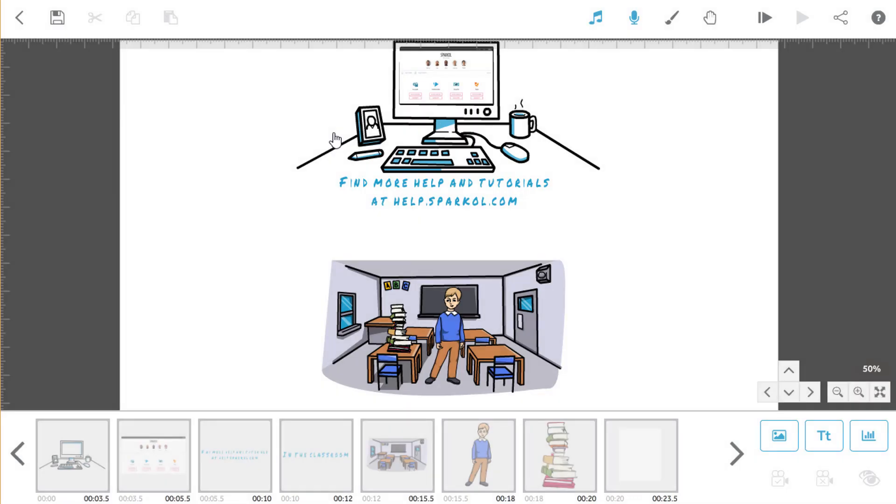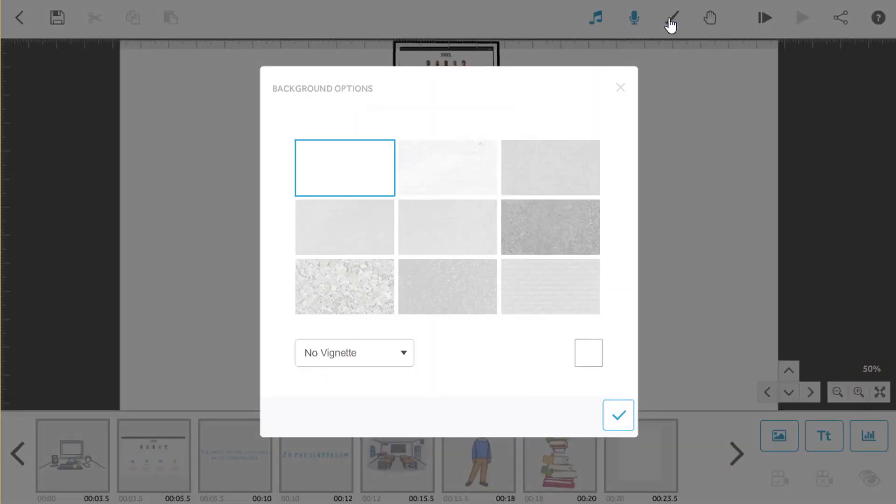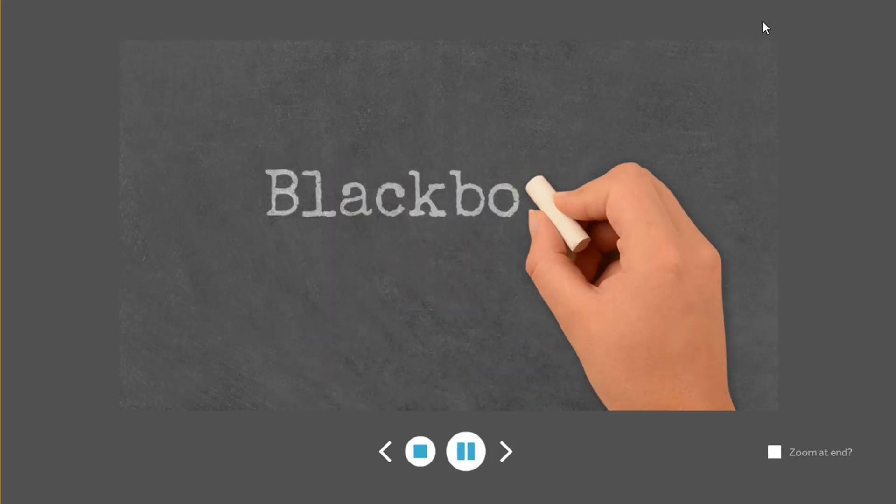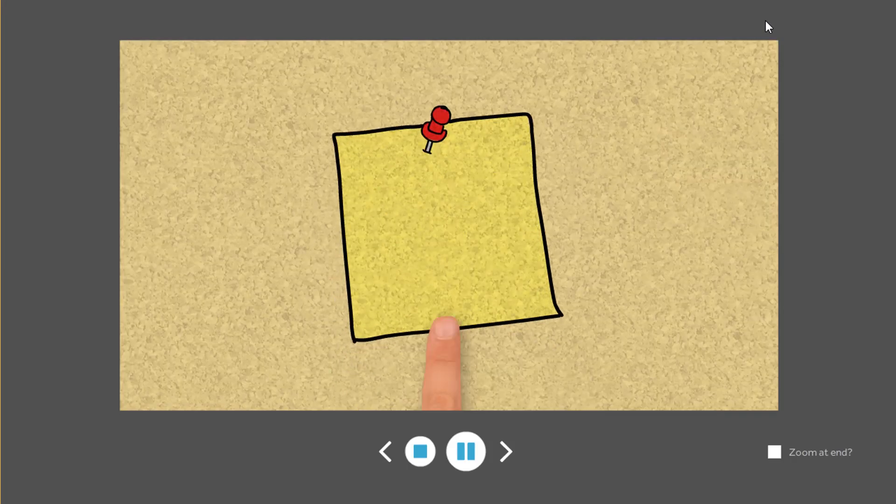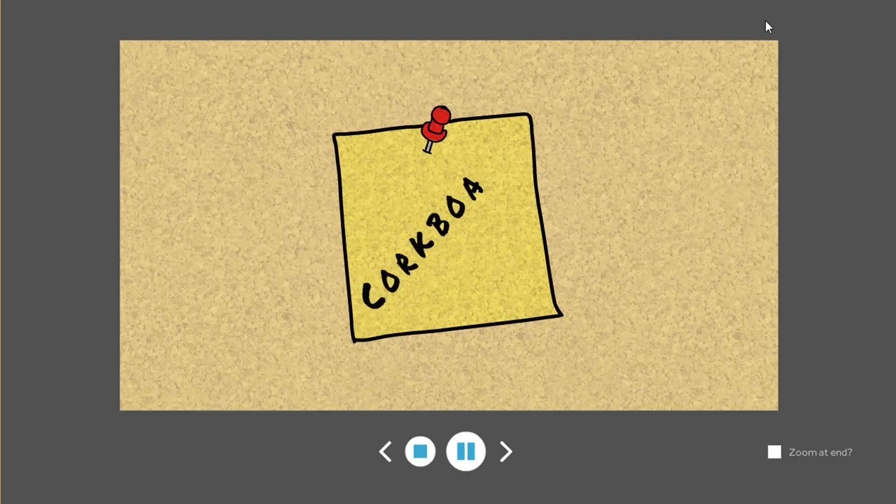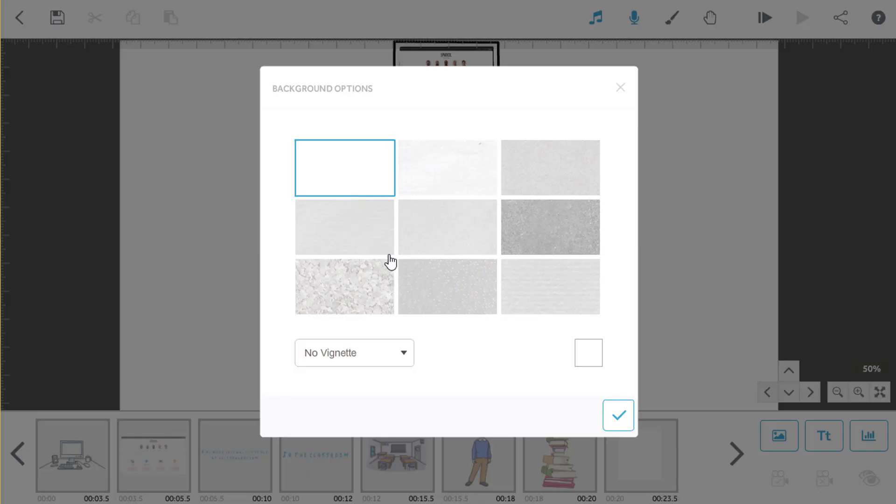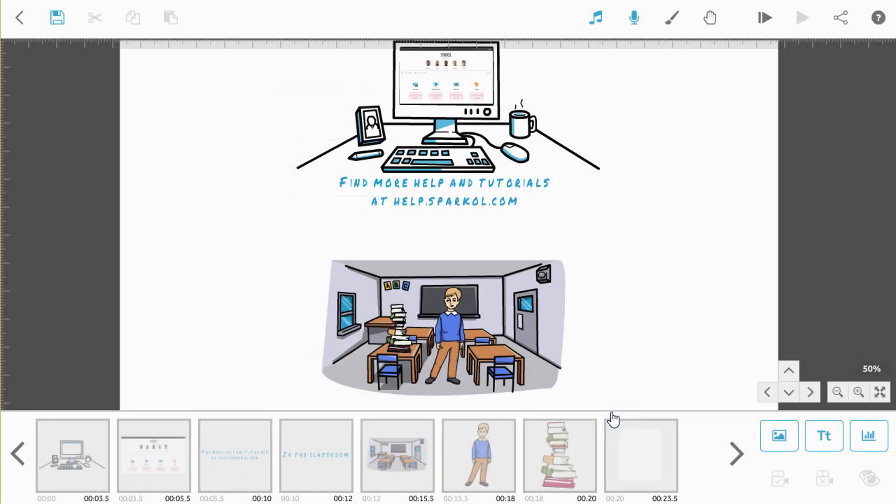To customise your scribe even more, you can change the background and the default scribe hand. Here in the background settings, we can adjust the colour and the texture to turn our canvas into a blackboard, corkboard or a parchment, for example. But for this scribe, let's keep the whiteboard effect.